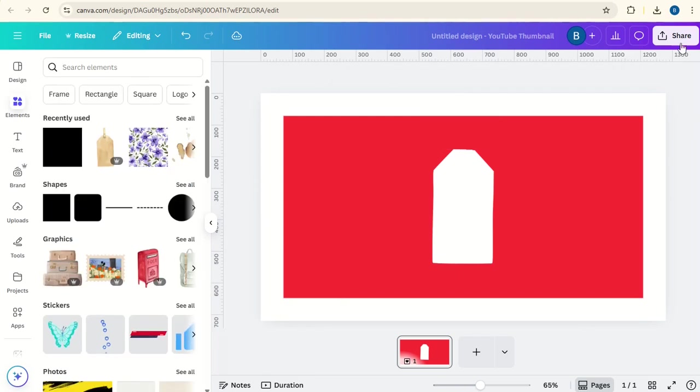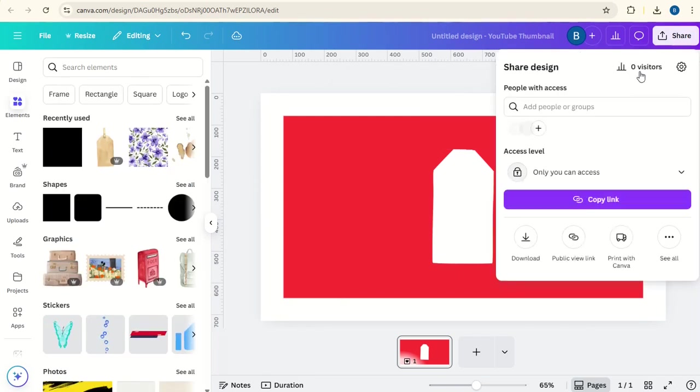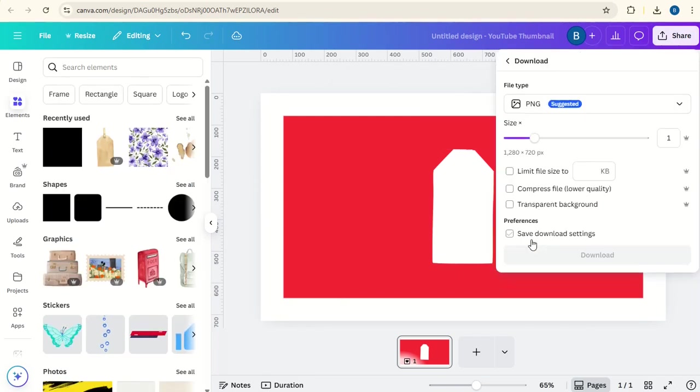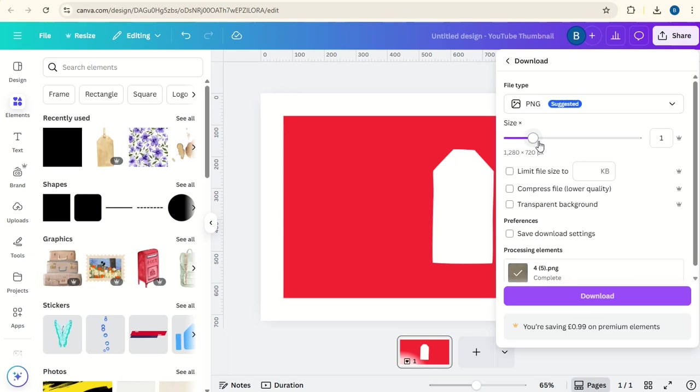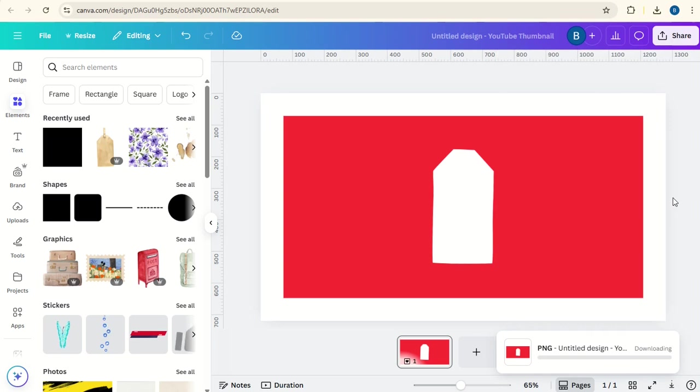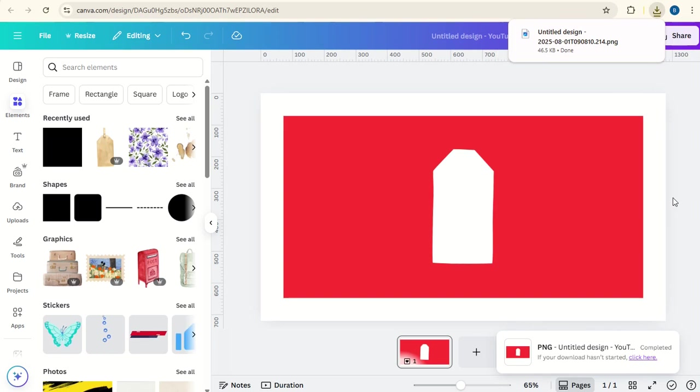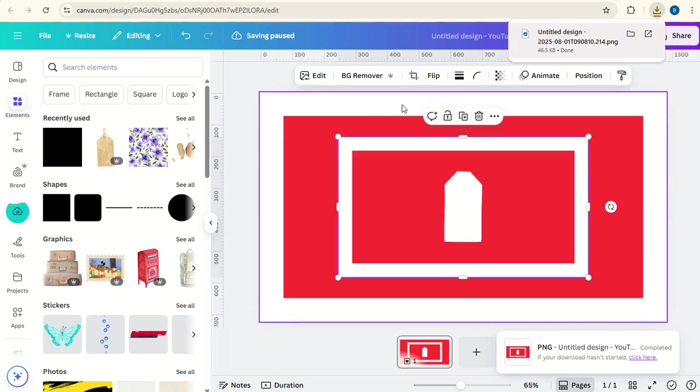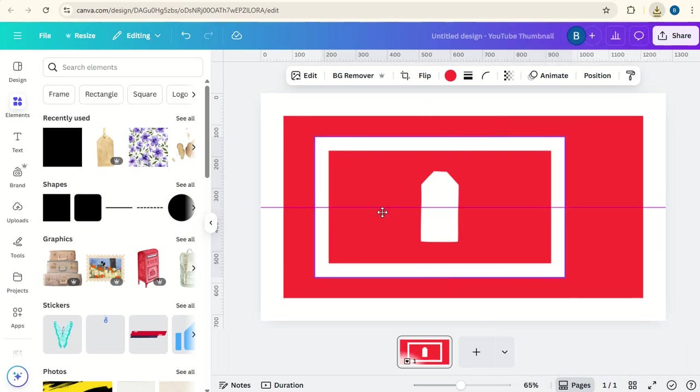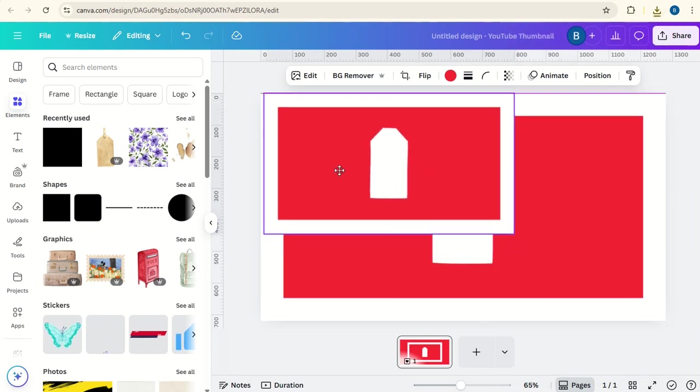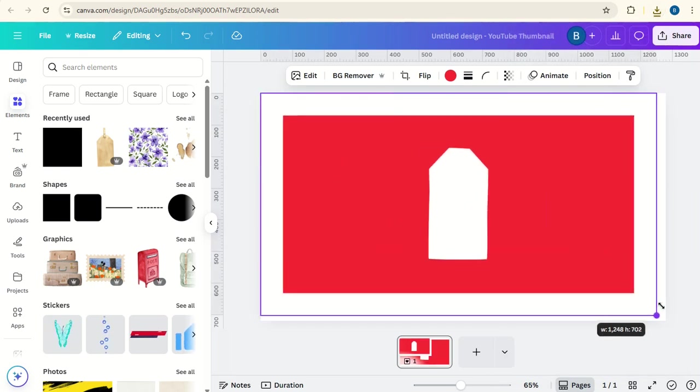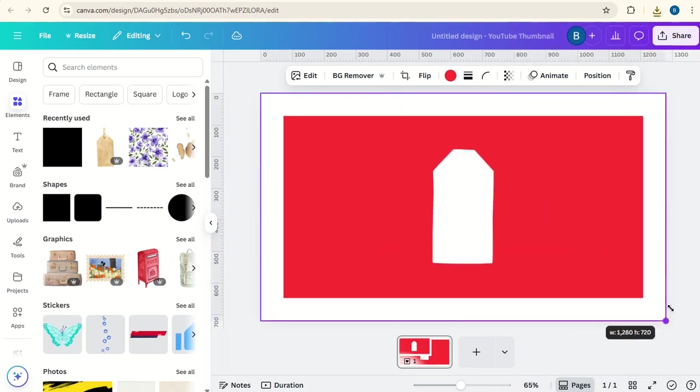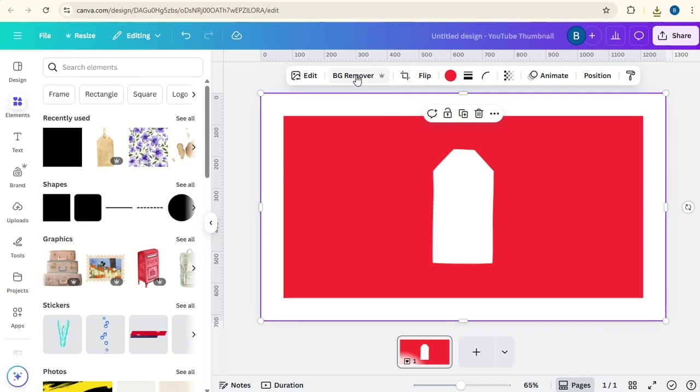Now we're going to go to share, download, put the quality up a bit and download. Now we'll upload this new image and we'll then expand it to fit over the previous one and we'll remove the background.